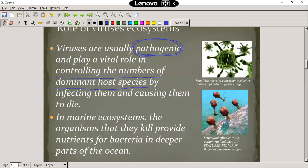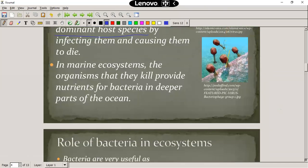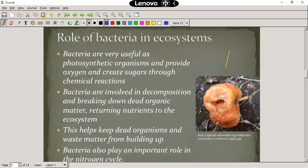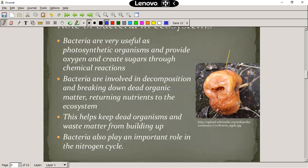In marine ecosystems, the organisms that viruses kill provide nutrients for bacteria in deeper parts of the ocean. We started talking about bacteria and their role in the ecosystem. Over there we can see the decomposition of an apple through bacteria. There's also some bacteria that can photosynthesize and provide oxygen to us, as well as create sugars through chemical reactions.